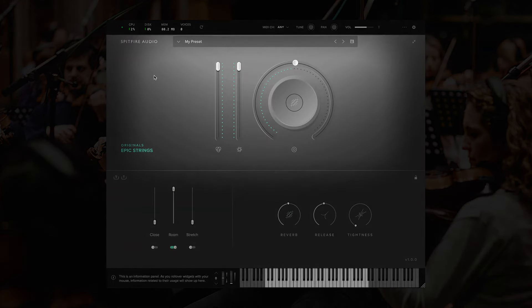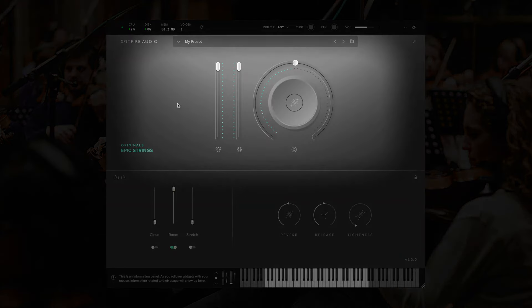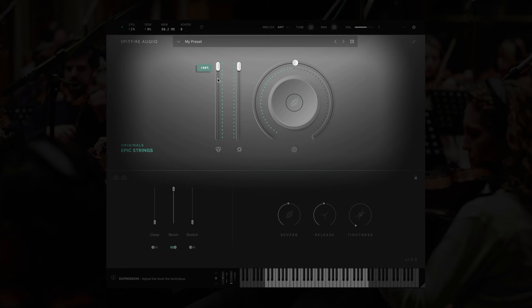Under the preset browser, we have our main controls. From left to right, these are expression, which is a level adjustment for the volume of the plugin. And this is assigned to MIDI CC number 11.